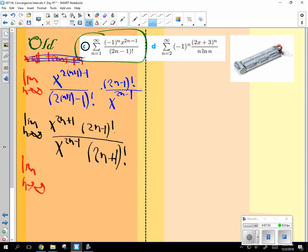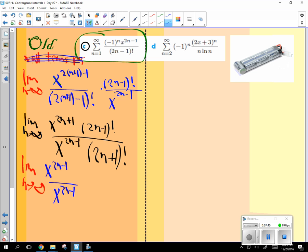So I'm going to take the bottom, the one that's smaller of the 2, x to the 2n minus 1, and I'm going to duplicate it. Keep this one in the bottom, but I'm going to keep that. Now what's the difference between x to the 2n minus 1 and x to the 2n plus 1? What's the difference? x squared. So are these equivalent now?